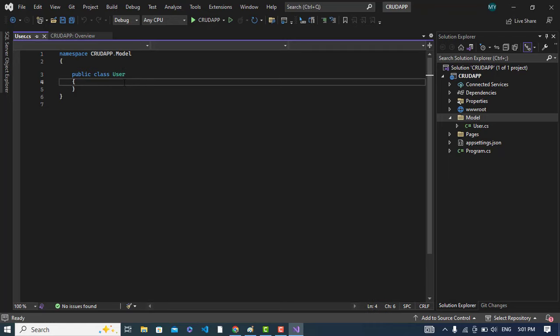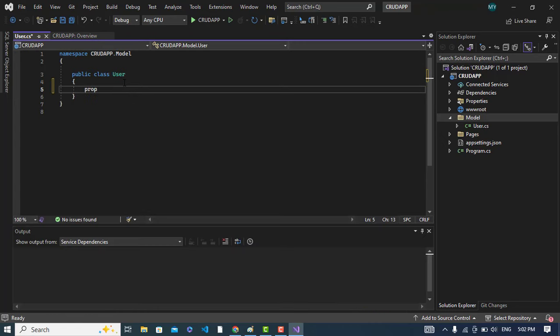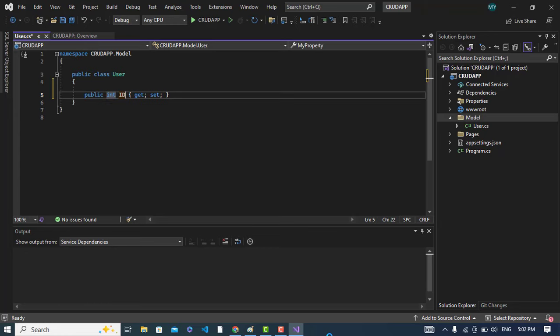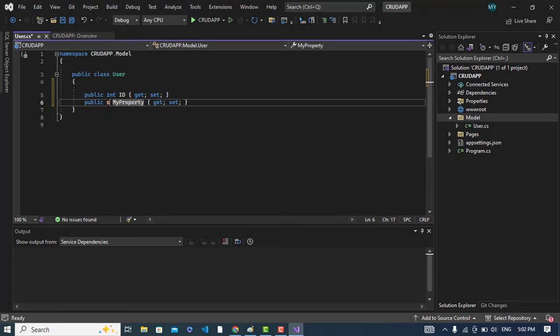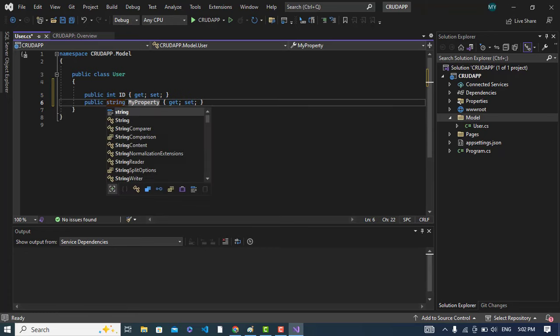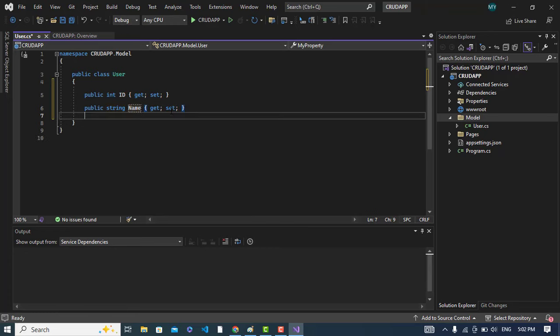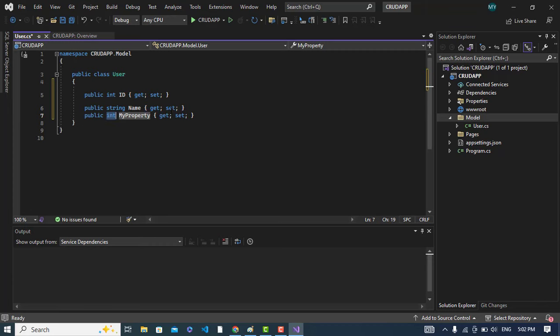We will simply write prop and press double tab. It is integer type and ID. The second one would be string type and the name would be Name. And the third one would be string type and Email.